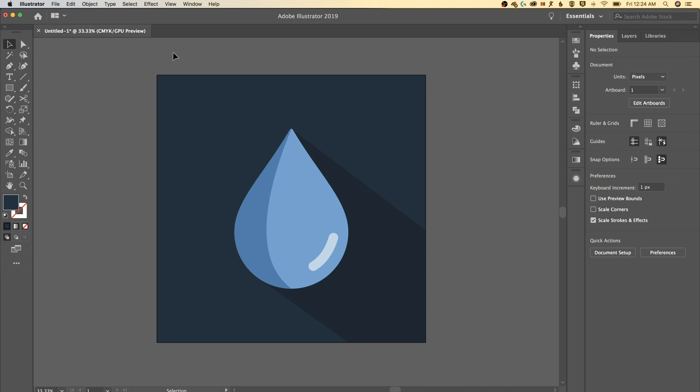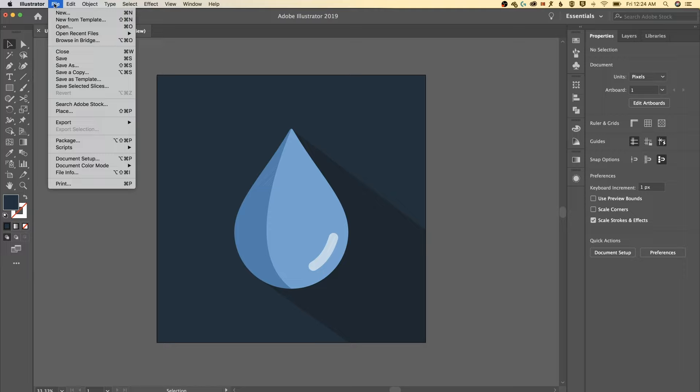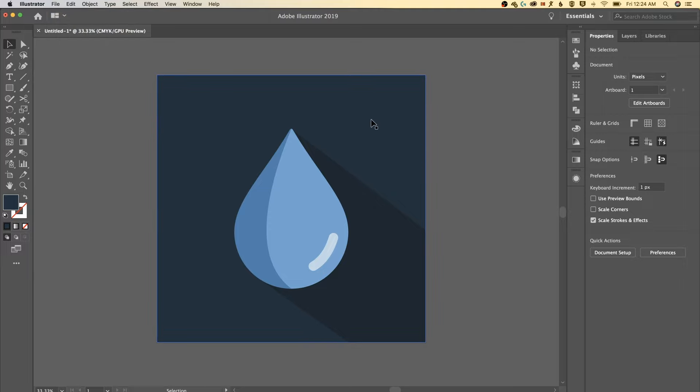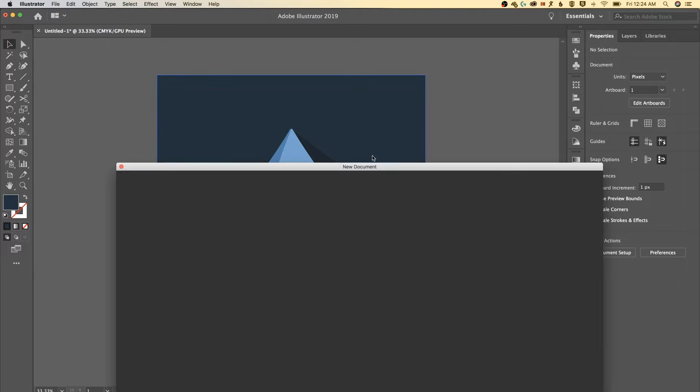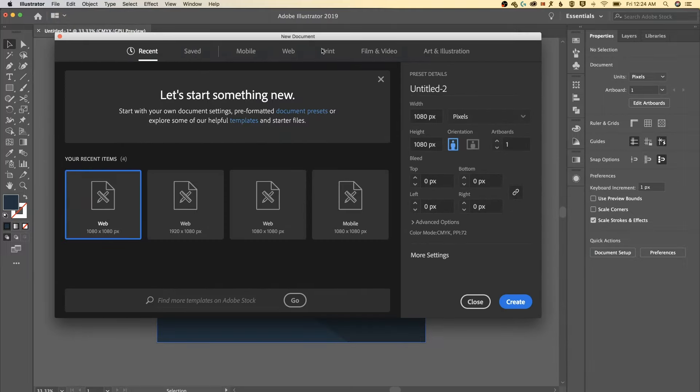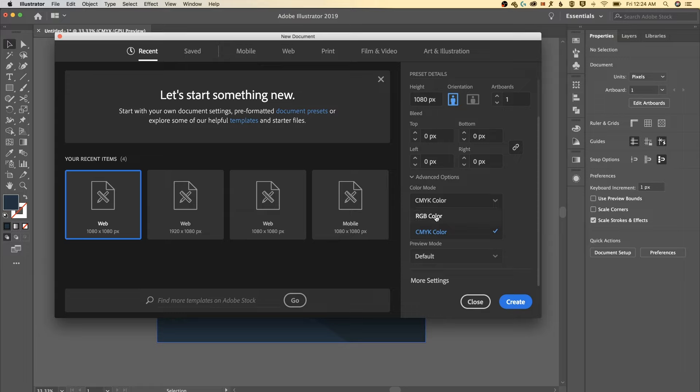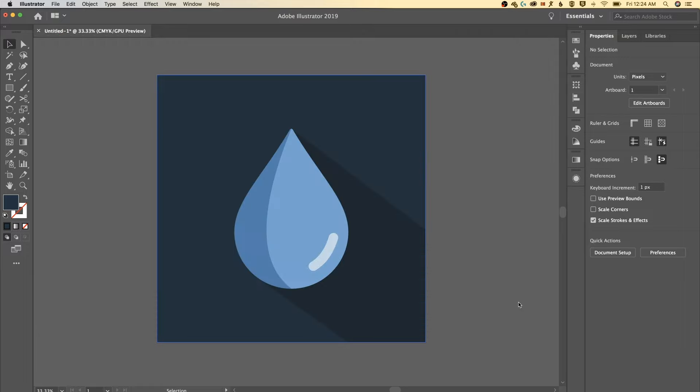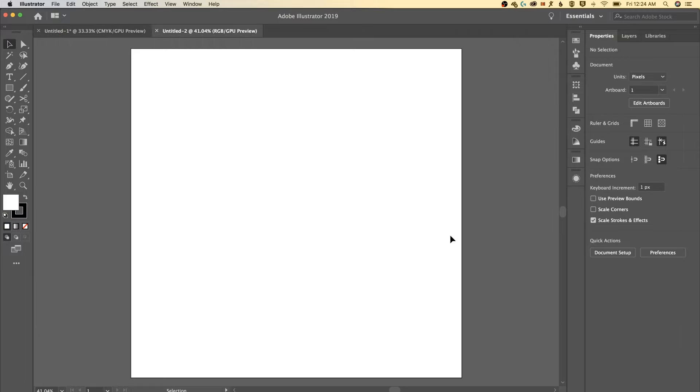I'm gonna open up a new document. We're gonna go up to new and then pop open a new document window. I'm just gonna do 1080 by 1080 pixels. Nothing else really matters but I might change my color mode to RGB. I like creating documents in RGB and the digital workspace.